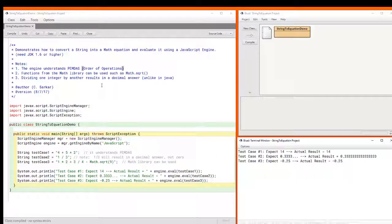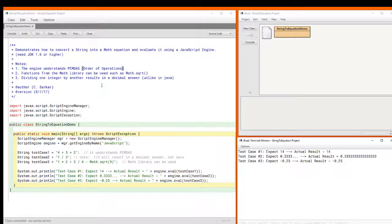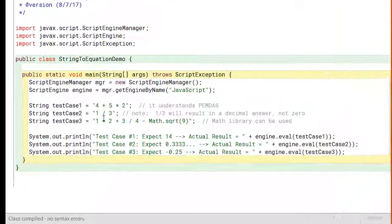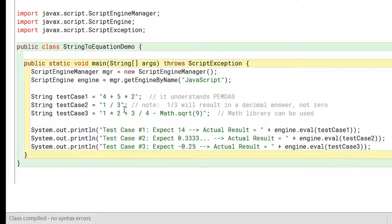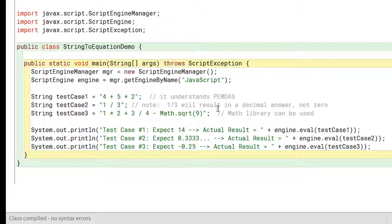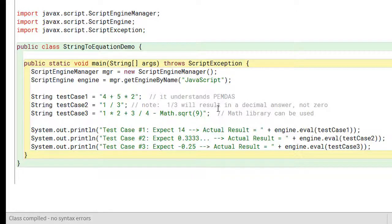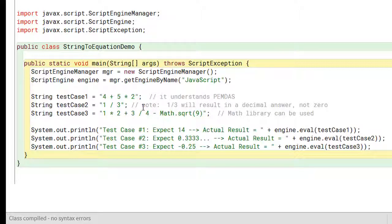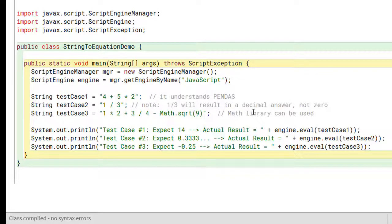Now there are a couple things you need to be careful of. First of all, in Java if we were to evaluate an expression like 1 divided by 3, we would get 0 because Java would use integer division. In this case, the answer comes out a bit more mathematical in that it gives you a decimal answer. So that's one difference between this and what a Java evaluation would look like.